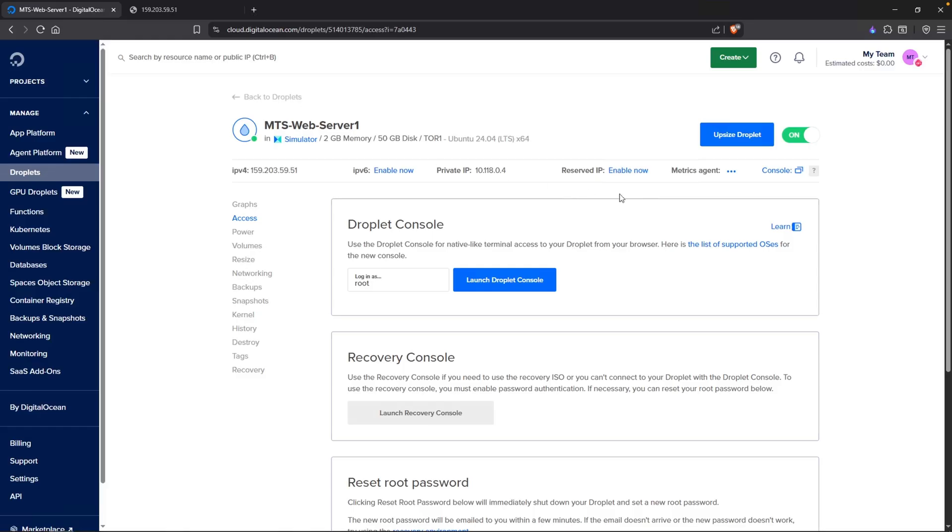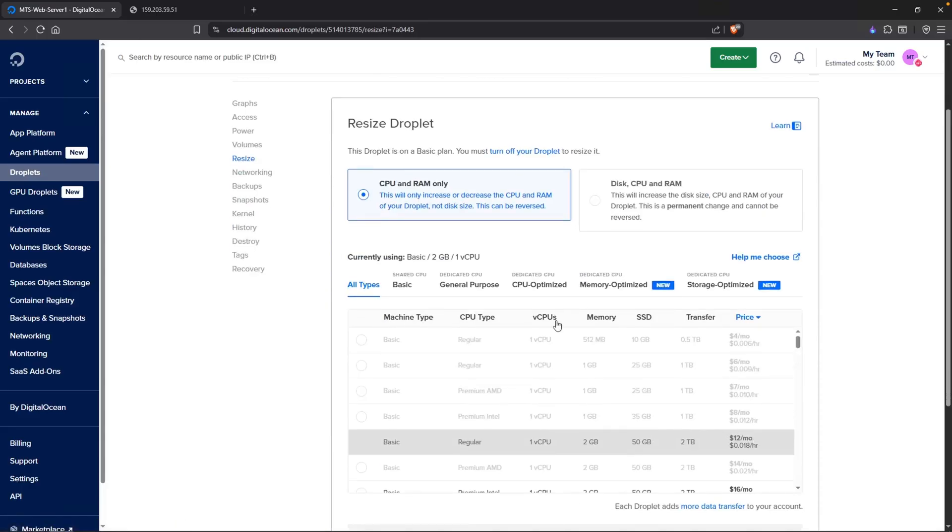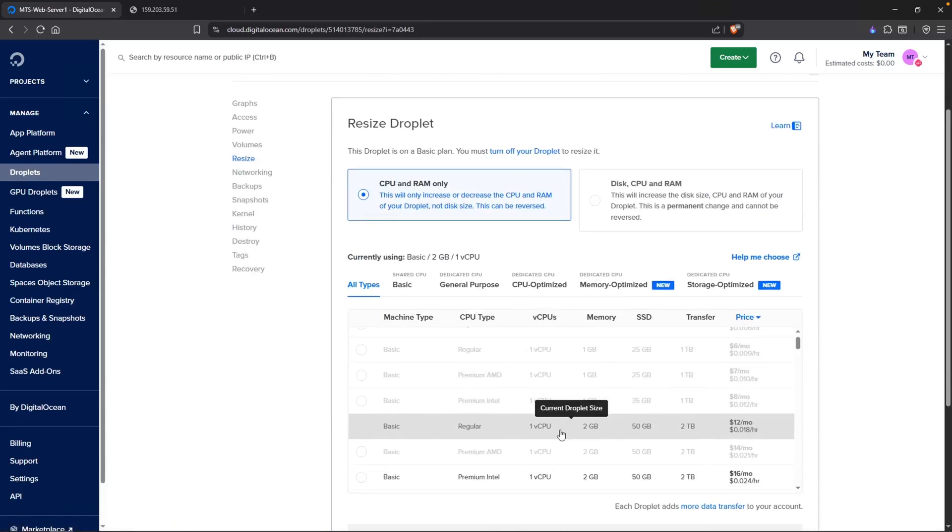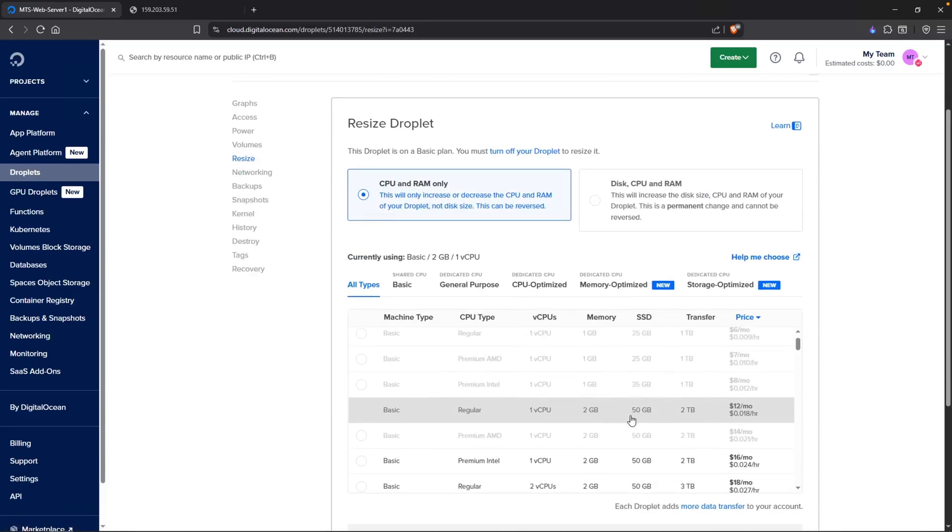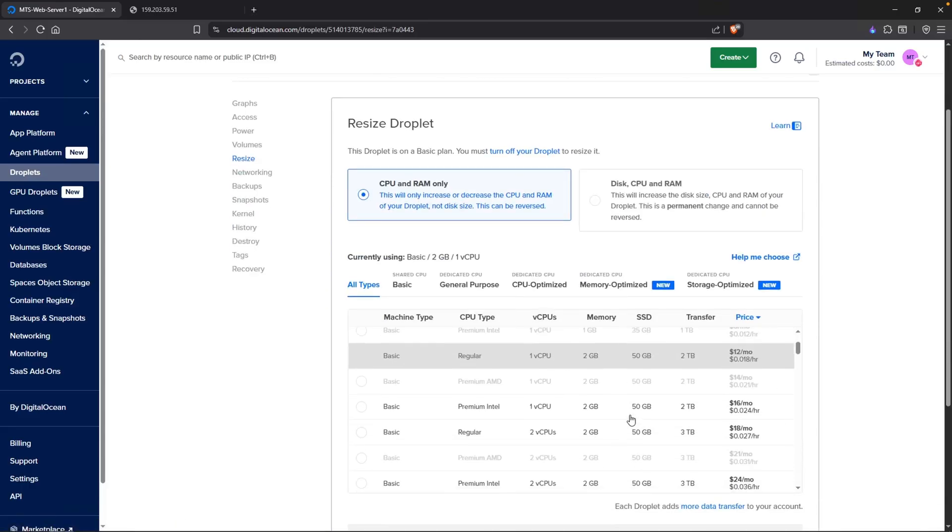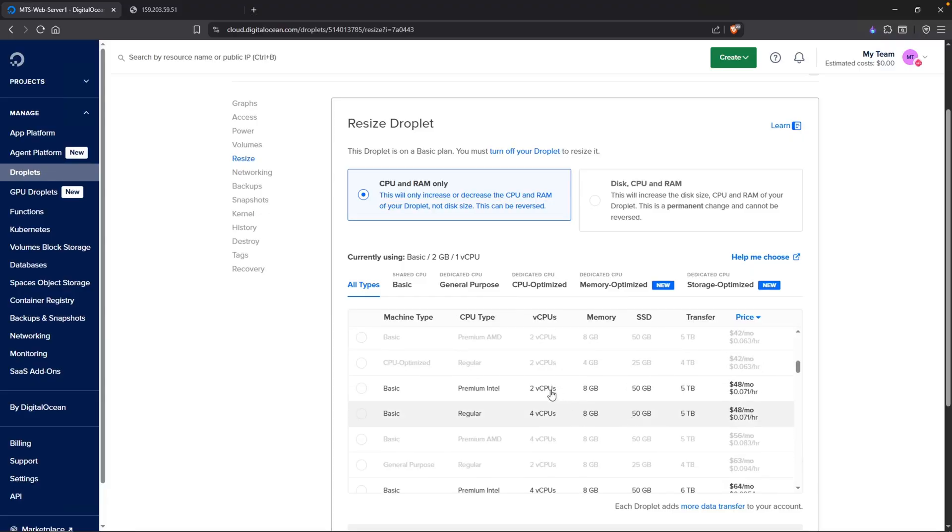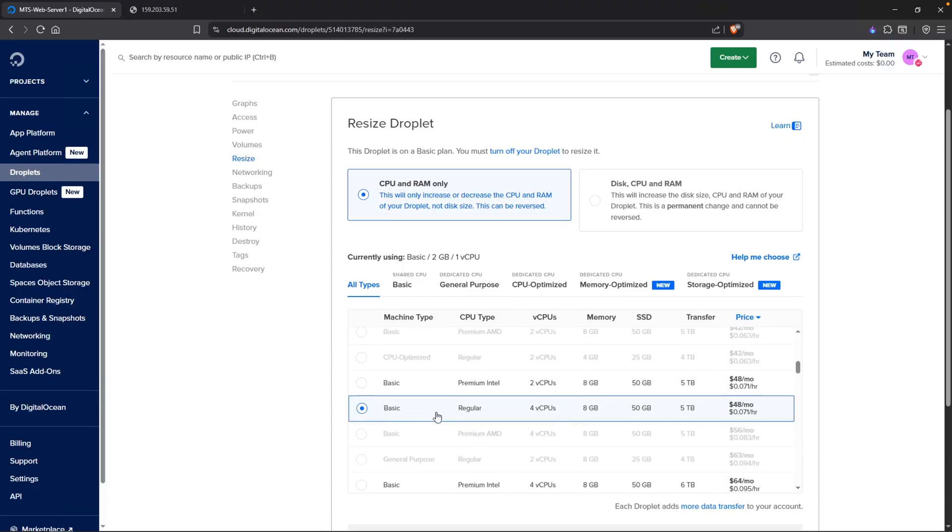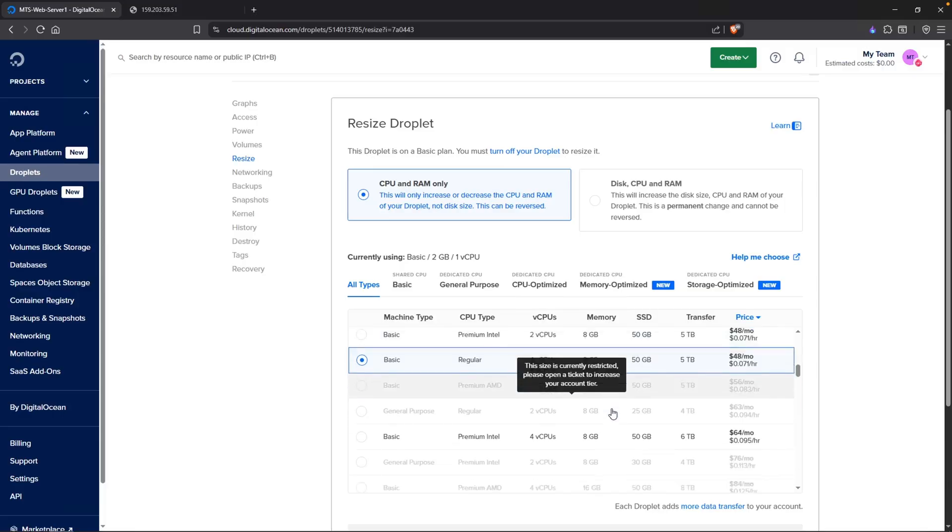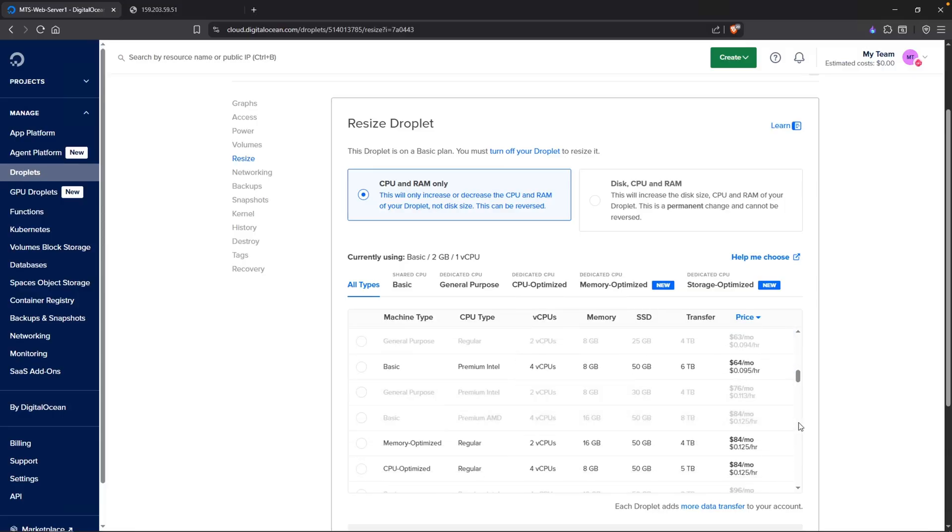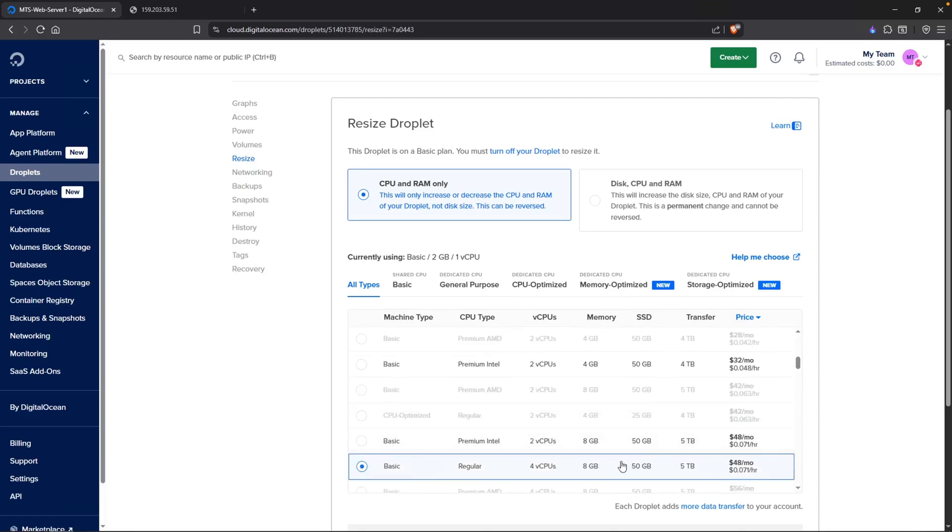Then we can select the one that we want. So instead of 2 gigs, which is very little for this honeypot, I'm going to go with my original, which is this one right here. Basic, regular, 4 virtual CPUs and 8 gigs of RAM. Ideally, you do want 16. However, that does cost quite a bit more. So I'll just leave this as 8 for now and then we'll see if that works.